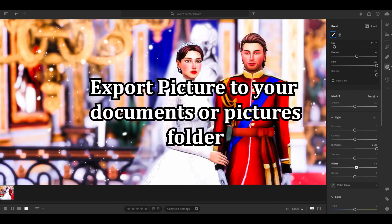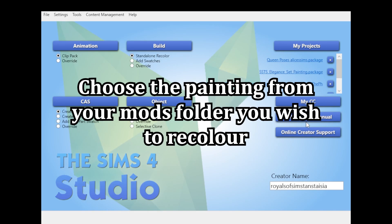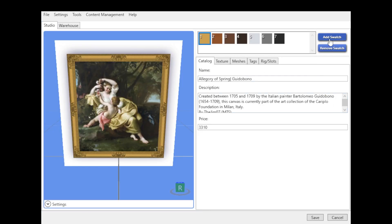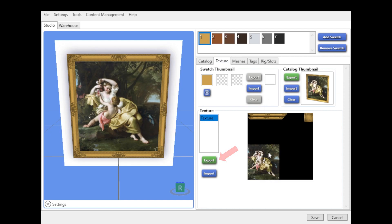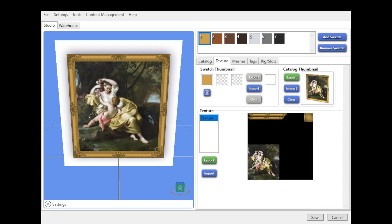When you're finished and happy with your image, you export it to your documents or pictures folder. Now I'm in Sims 4 Studio. You're going to click 'My Projects,' which opens your mods folder, and then pick the painting you chose. I'm going to create a new one — this is actually a painting I've wanted to recolor for a while because I love the frame. I'll select the Allegory of Spring. You click on the texture, export the texture, and save it in your documents as a PNG.